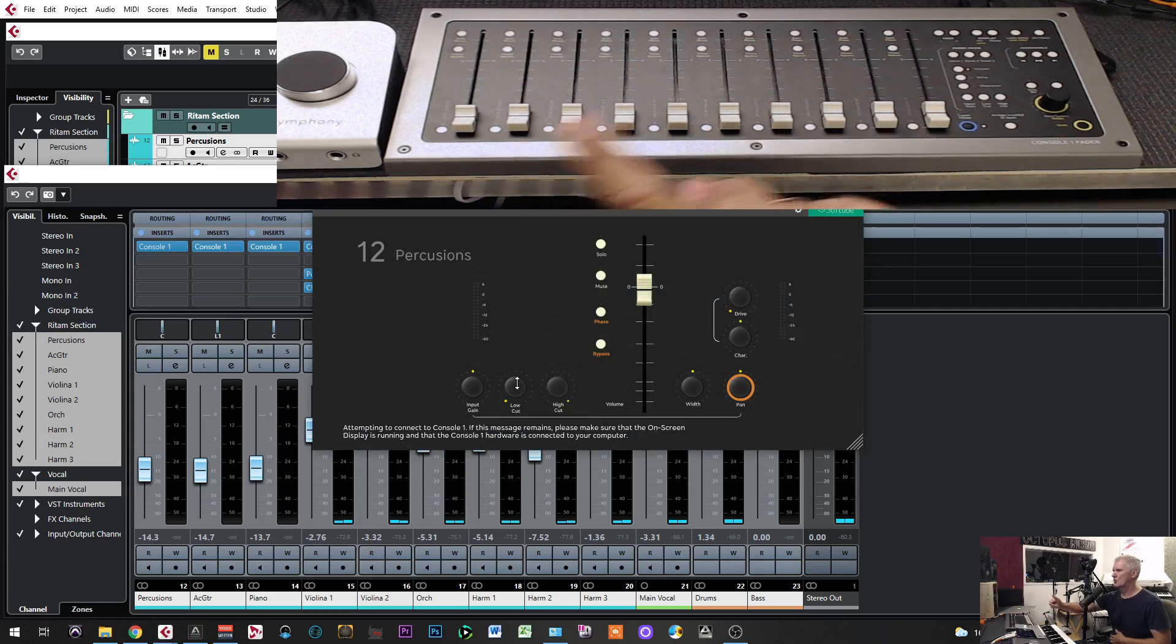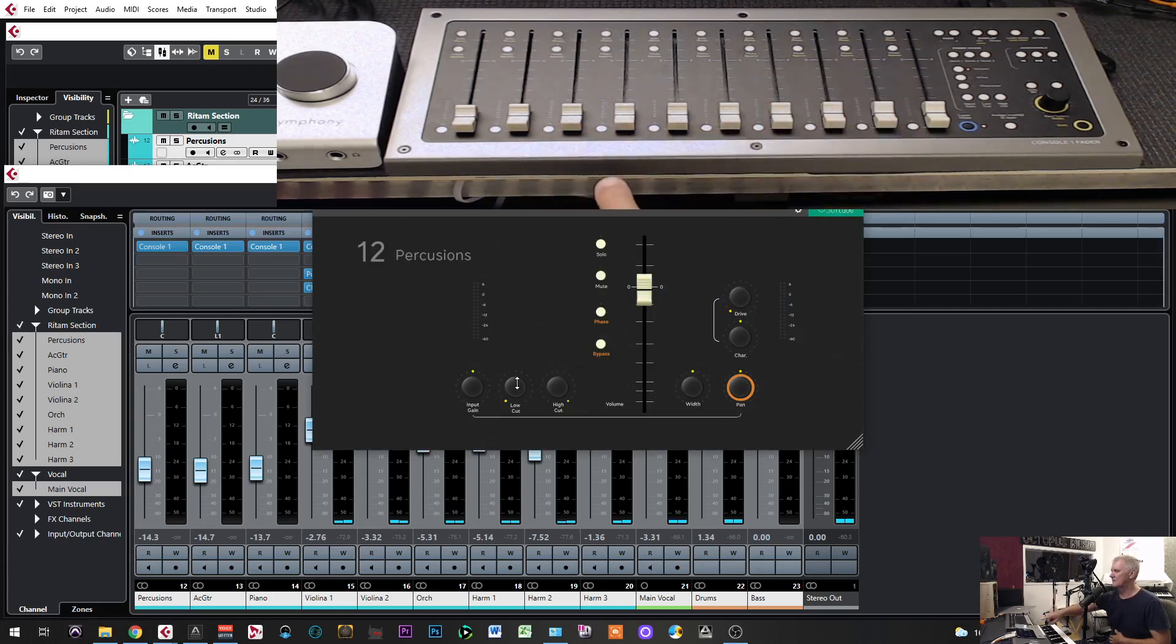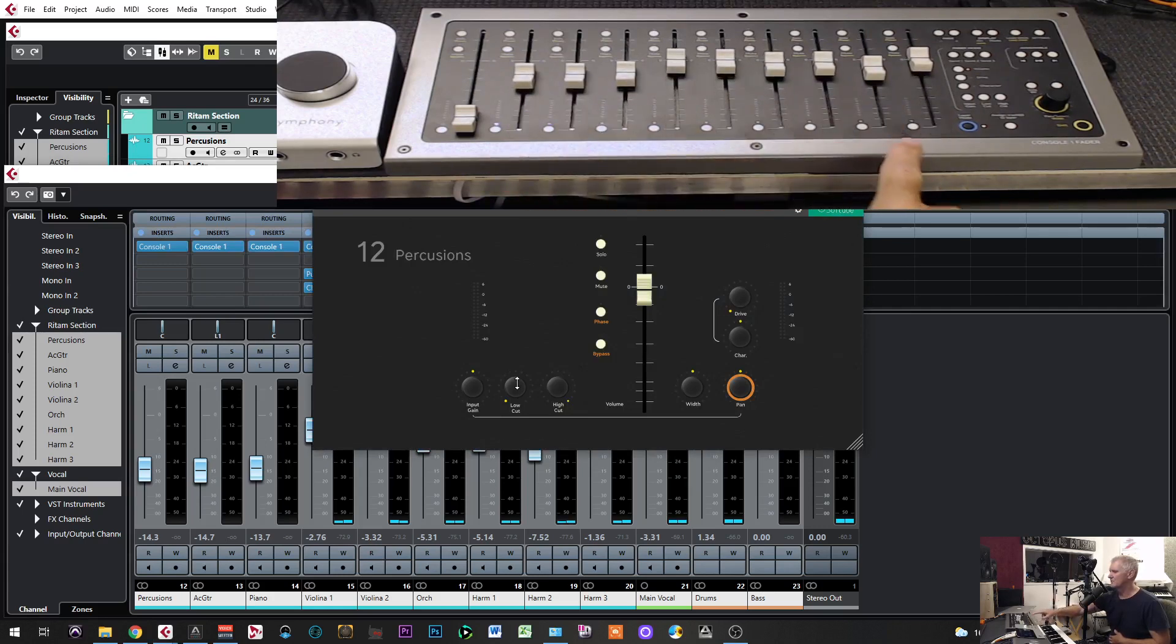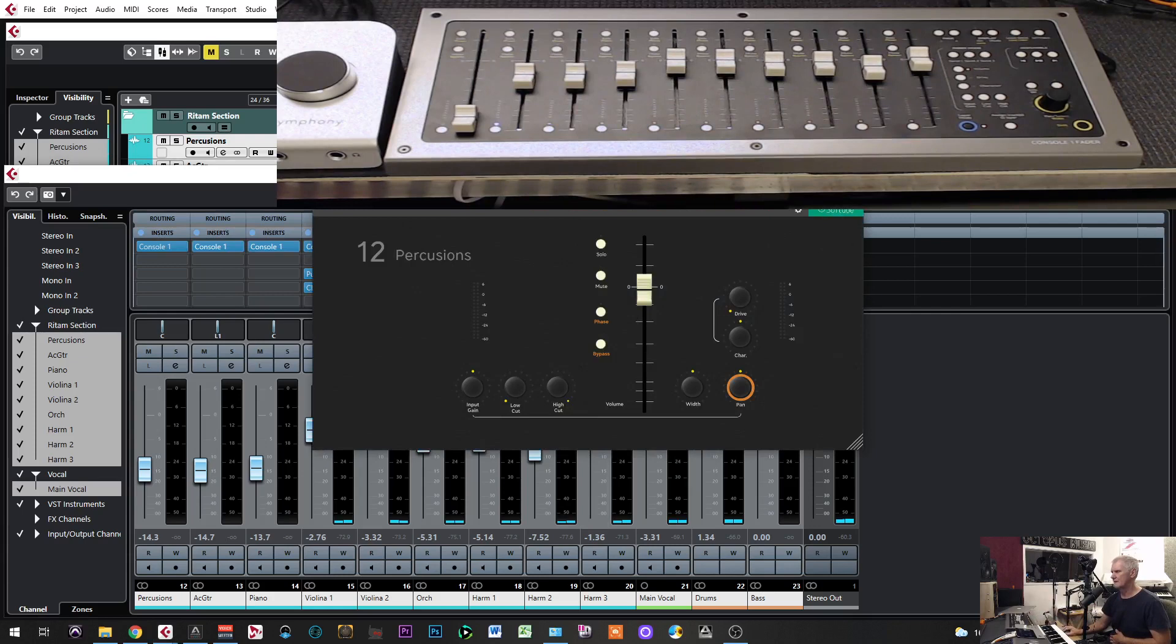You will see what is going to happen. You will have control in each 12 channels, and you will see movement on the fader port. Now, close this.